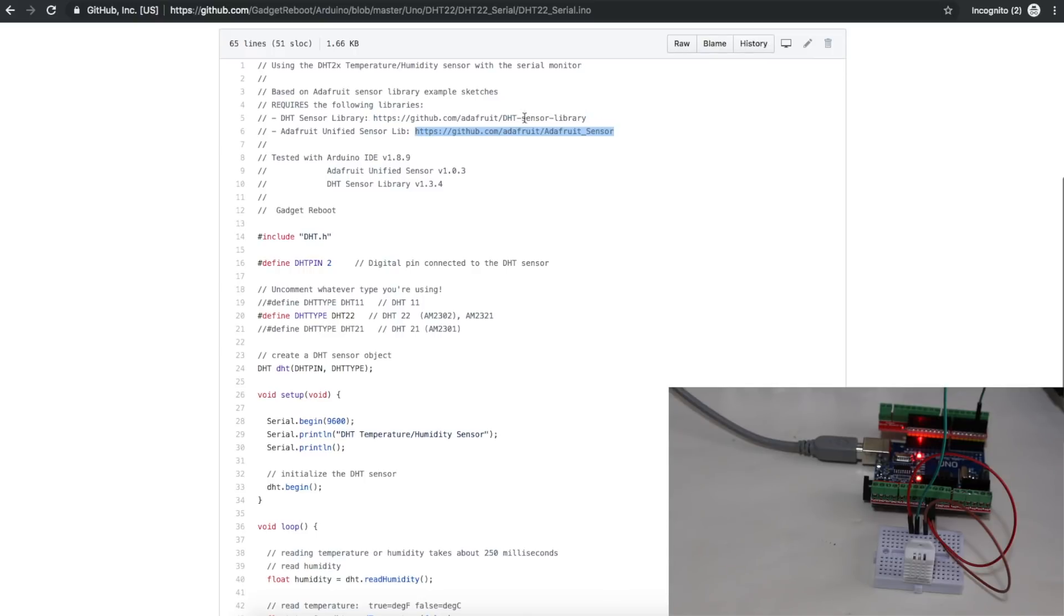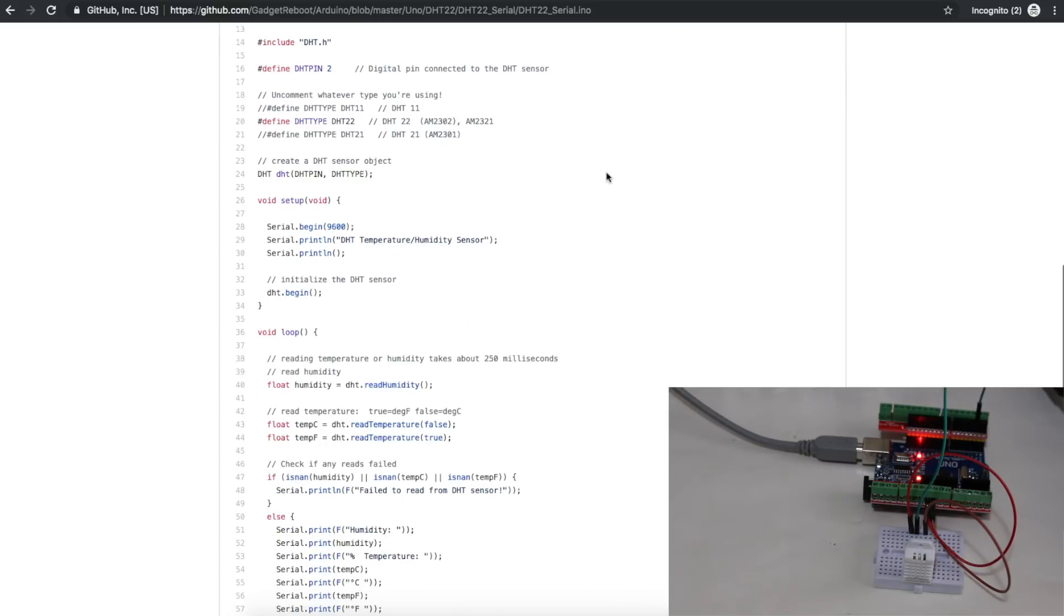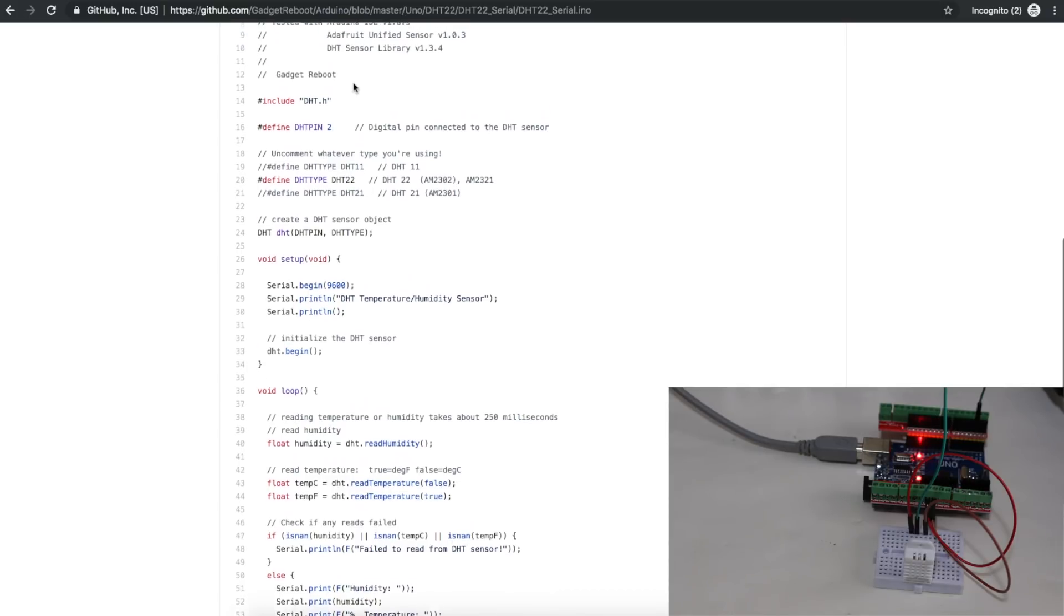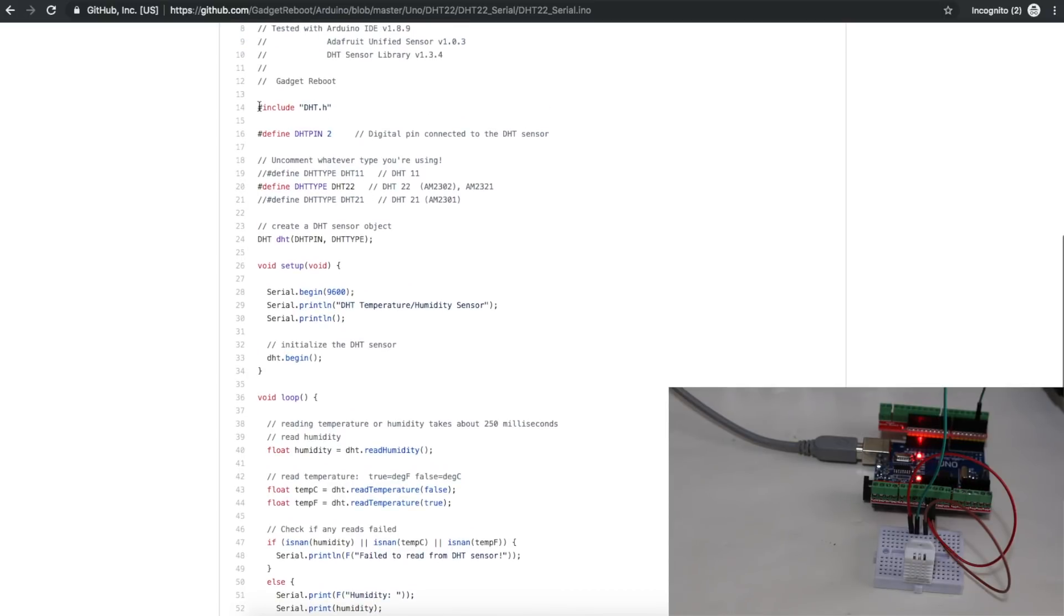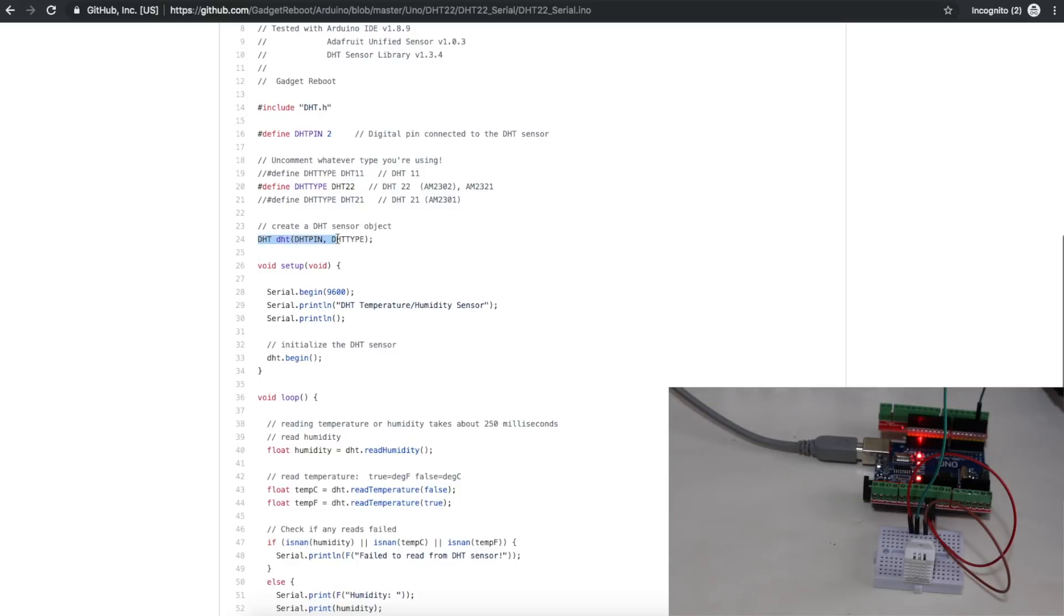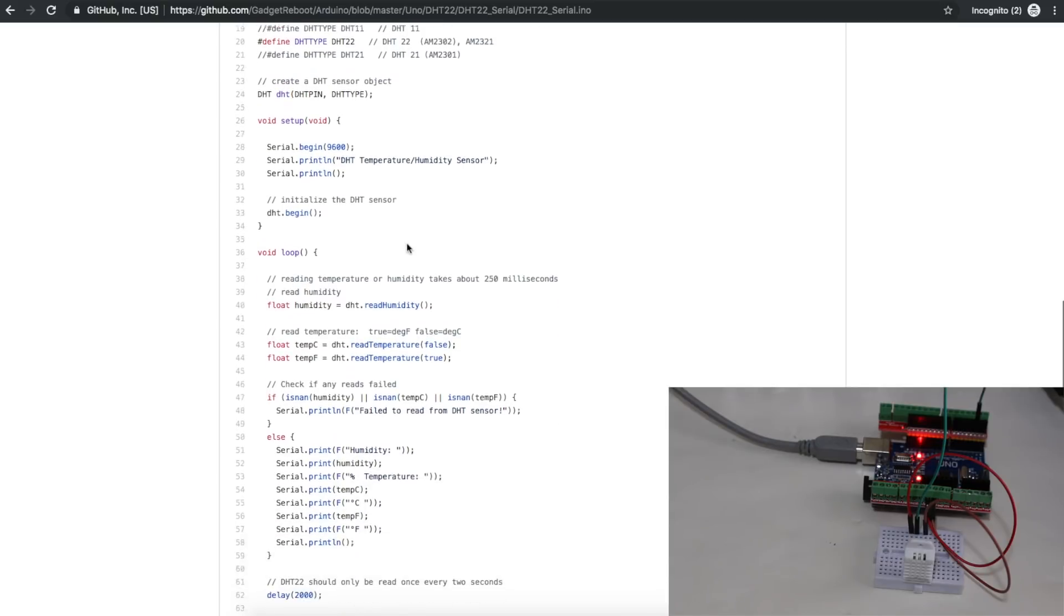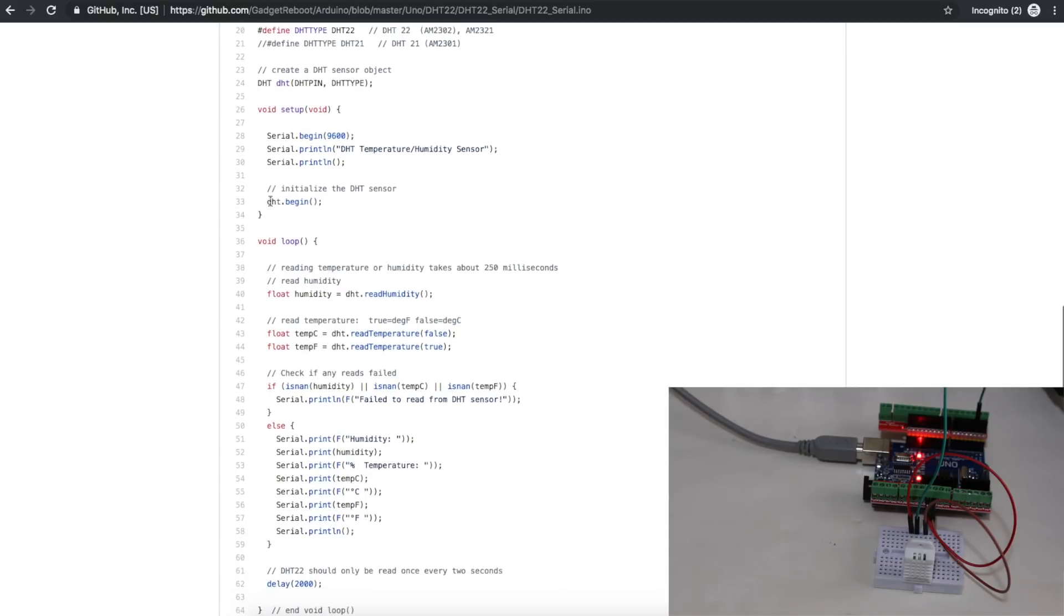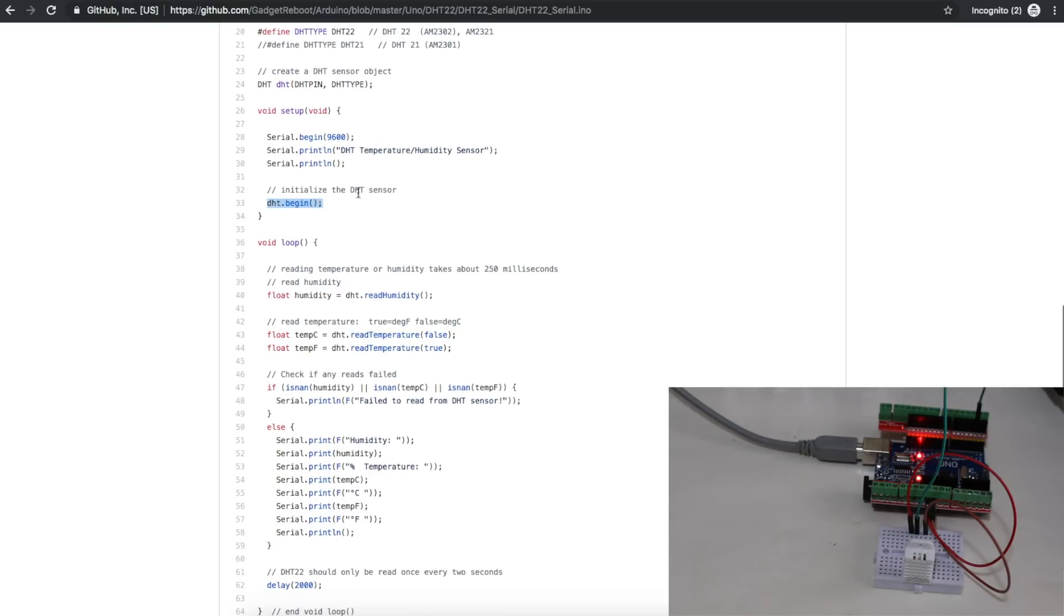The DHT library needs this Adafruit Unified Sensor Library as a dependency. This is based heavily on the Adafruit Example Sketch, just intending to do it as easy as possible to show how to get the sensor working with the important parts. So we include the DHT library. We are using data pin 2, and our sensor is DHT 22, but you can also use 11 or 21. Then we create the sensor object on that pin of this type of sensor. Now we can access DHT within the sketch. So in the setup, DHT.begin to initialize the sensor.